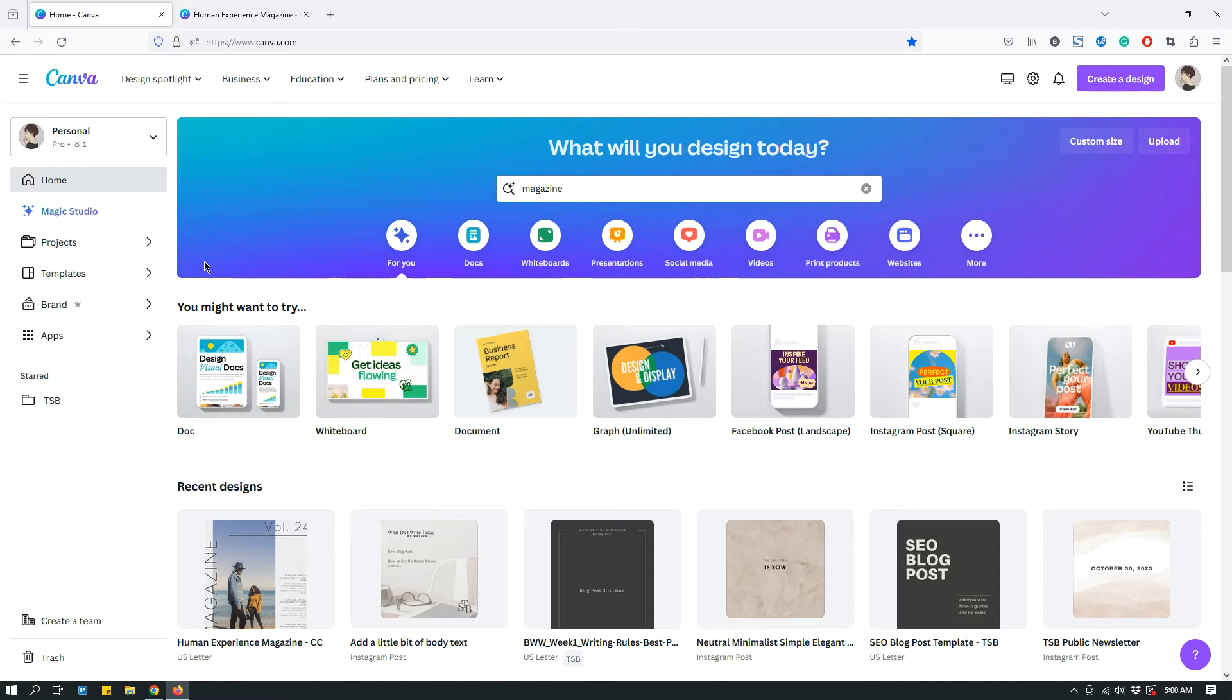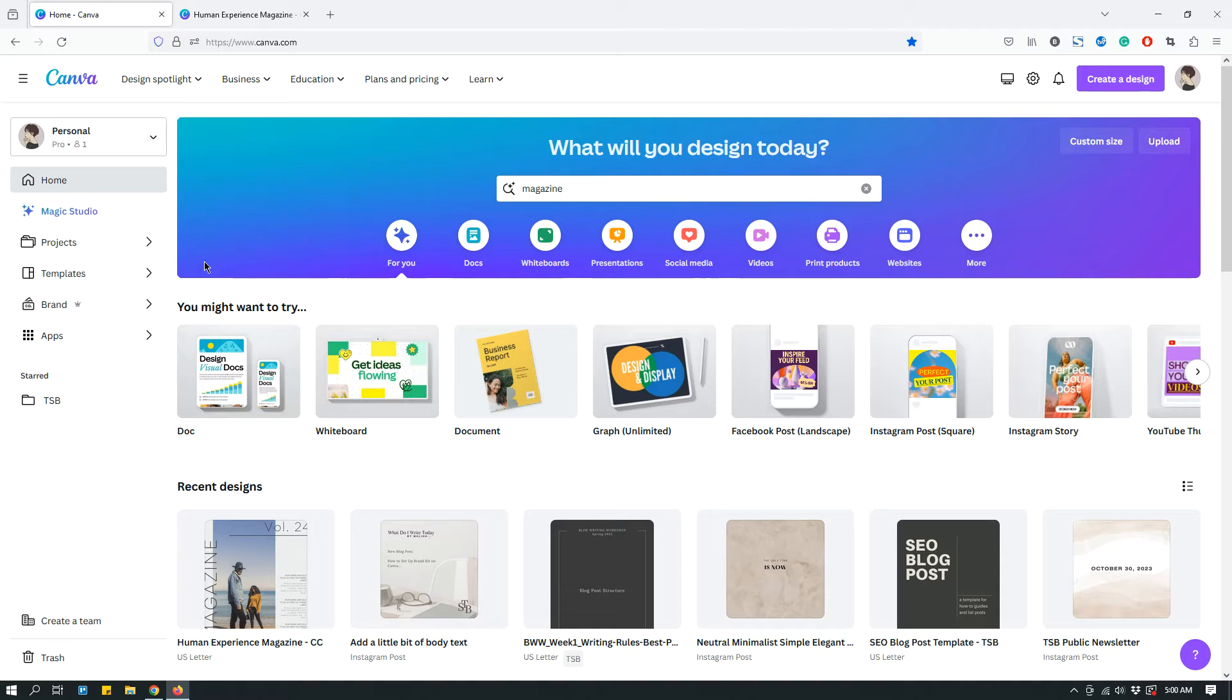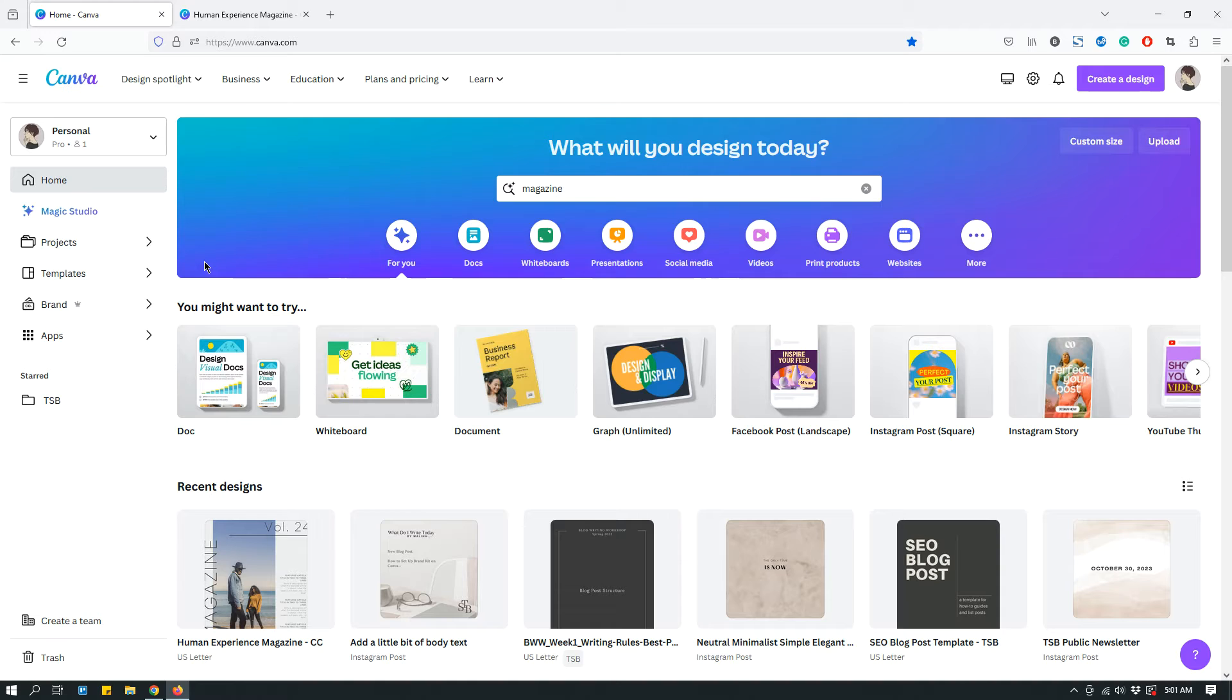Now, it's one thing if your clients have a Canva account. Maybe they're in your team or whatever, and you can just share the design with them and they will be able to log into their Canva account and see the design. But if they don't have a Canva account and can't be bothered to create one, what do you do?